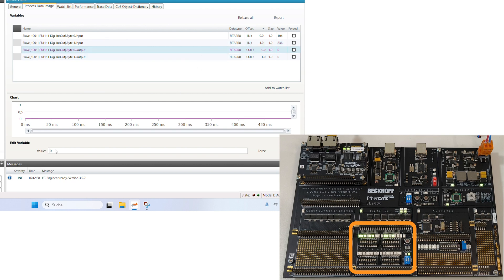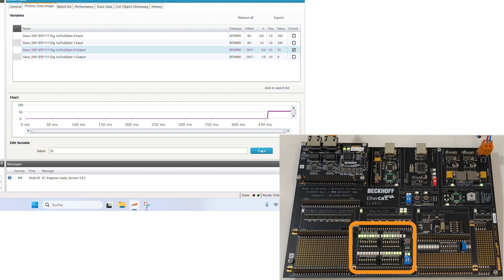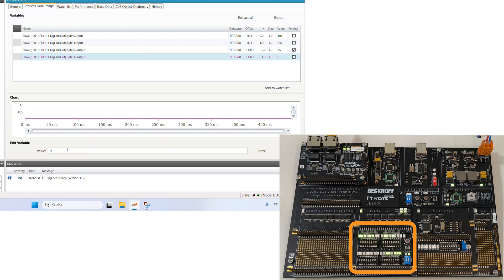Thanks for watching and hopefully this first video in our EtherCAT main device implementation guide series helps you get started with developing an EtherCAT main device controller.